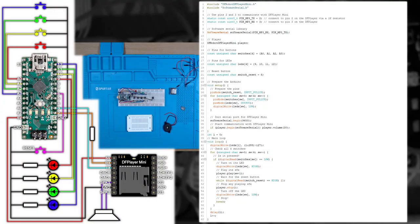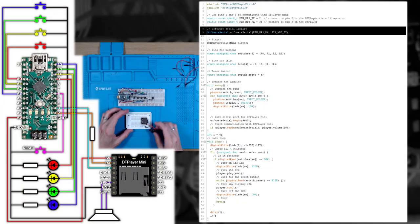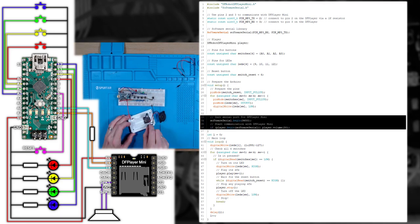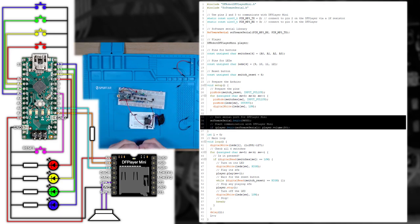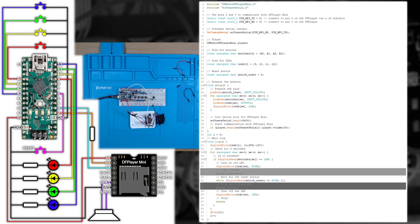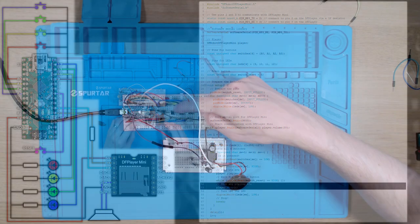If you do have any issues using the DF Mini, then add a few capacitors between the 5 volt and ground. Once the library is installed you'll need to make some changes to the code. First we declare the soft serial interface and the DF Player Mini. Then in the setup function we initialize it and if successful set the maximum volume level. Then in the main loop we add a command to play the sound effect we want, and another to stop the sound when the reset button is pressed.